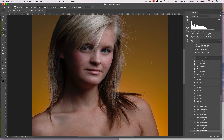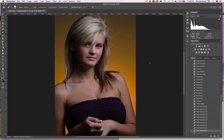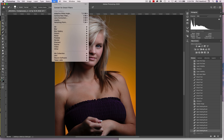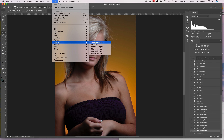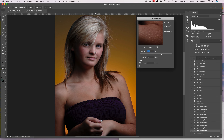I consider myself one of the worst offenders. People will come in and sharpen an image like this and completely destroy it. And this is something that I have done many, many times when I first started using Photoshop. So let's just come up to Filter, Sharpen, Unsharp Mask.